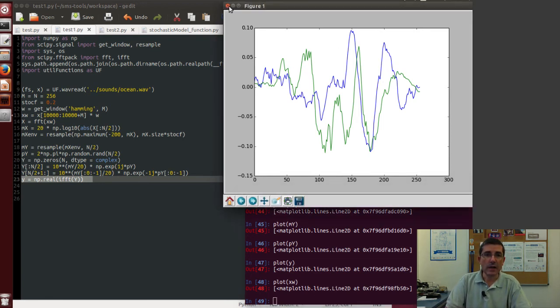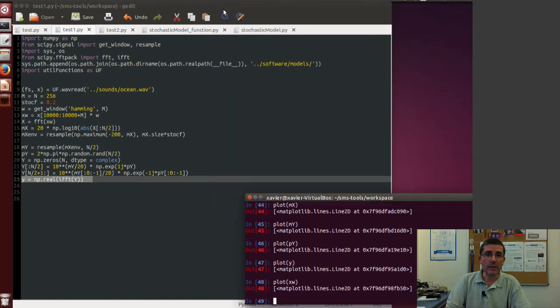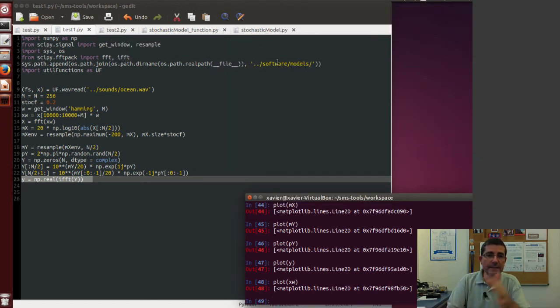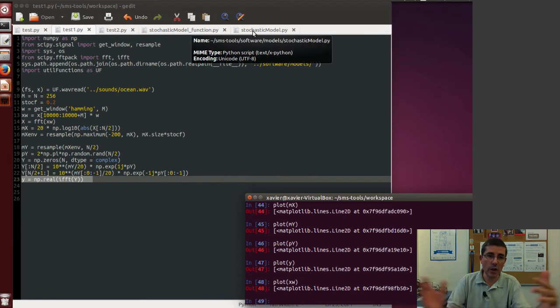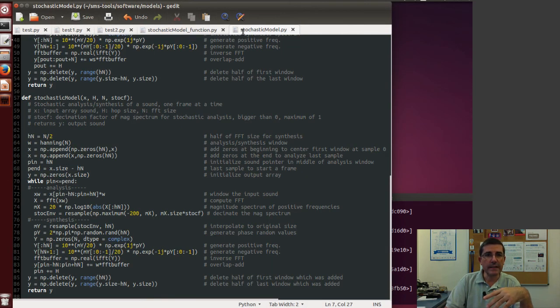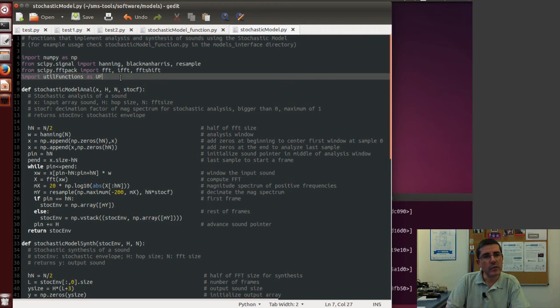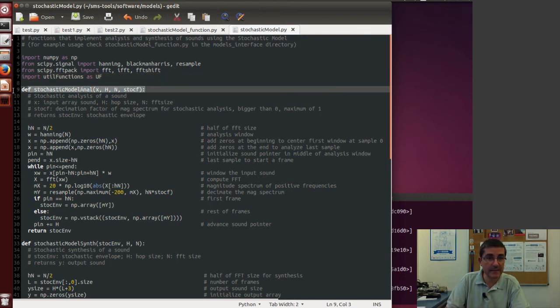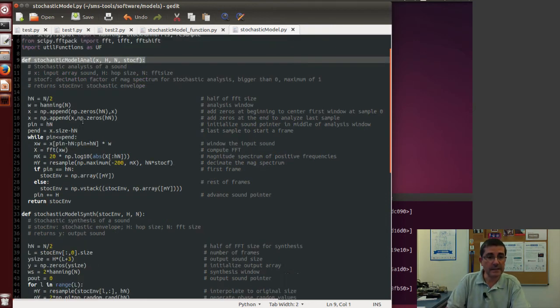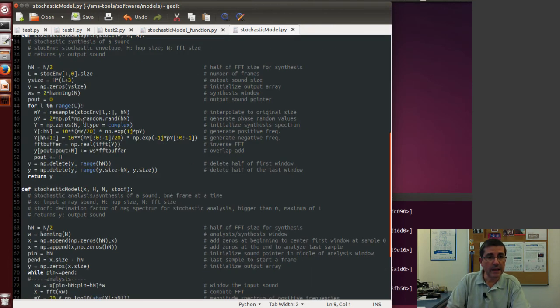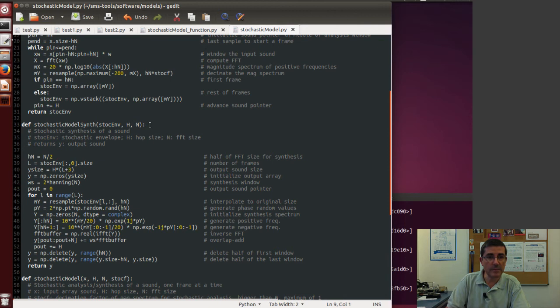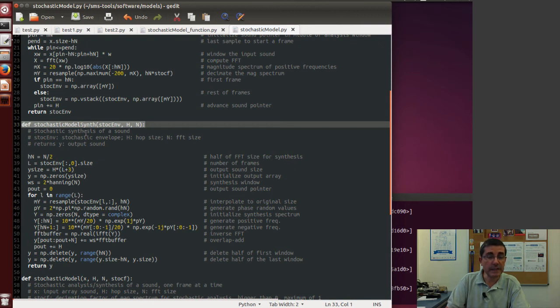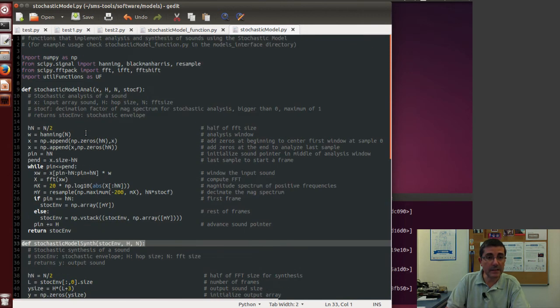So now let's look at how the actual analysis and synthesis work for longer sounds. So in here we have the stochastic_model.py file in which we have different functions that implement the analysis of a complete stochastic signal and the synthesis from the analyzed stochastic representation.